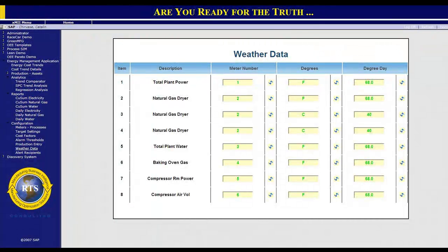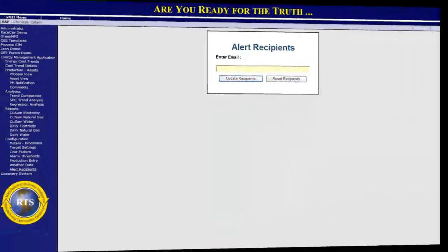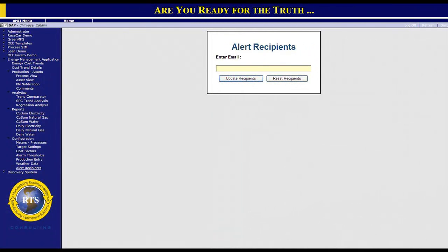Configuration screens are also available for entering degree days for total energy consumption target adjustment. In many cases, outside temperature may have an impact on process energy consumption. This can be manually inputted, or preferably through temperature sensors around the building, or obtained via the internet from a standard website providing degree day information. Email setup for alerts and recipients is also all within the composite application.